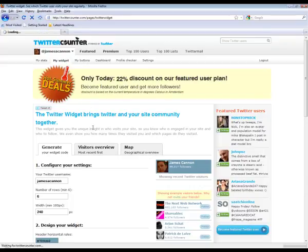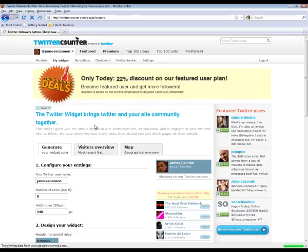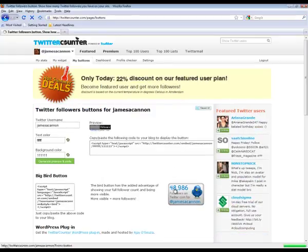You can also get buttons and put them on your Facebook page or your blog. Nice little button like this. So there's a load of different features there.